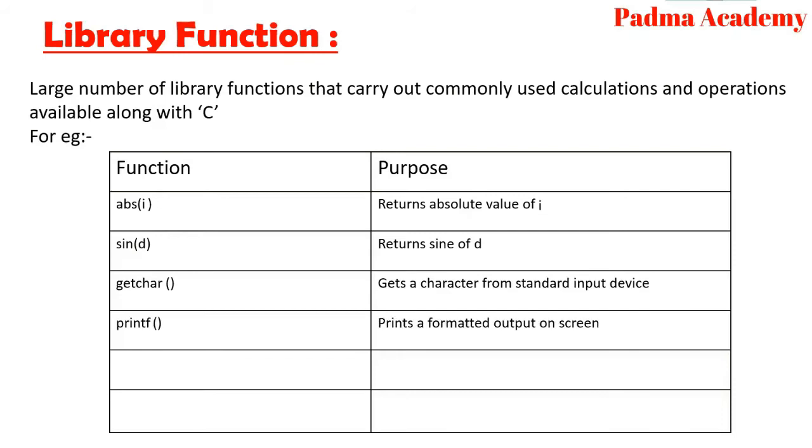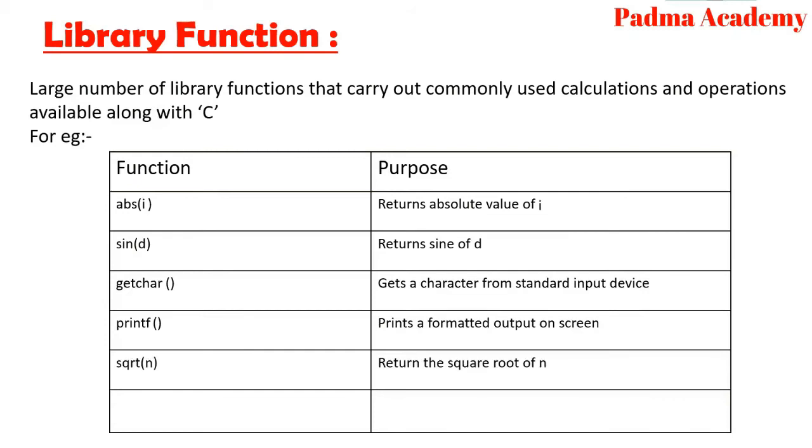Printf prints a formatted output on screen. Square n returns the square root of n.